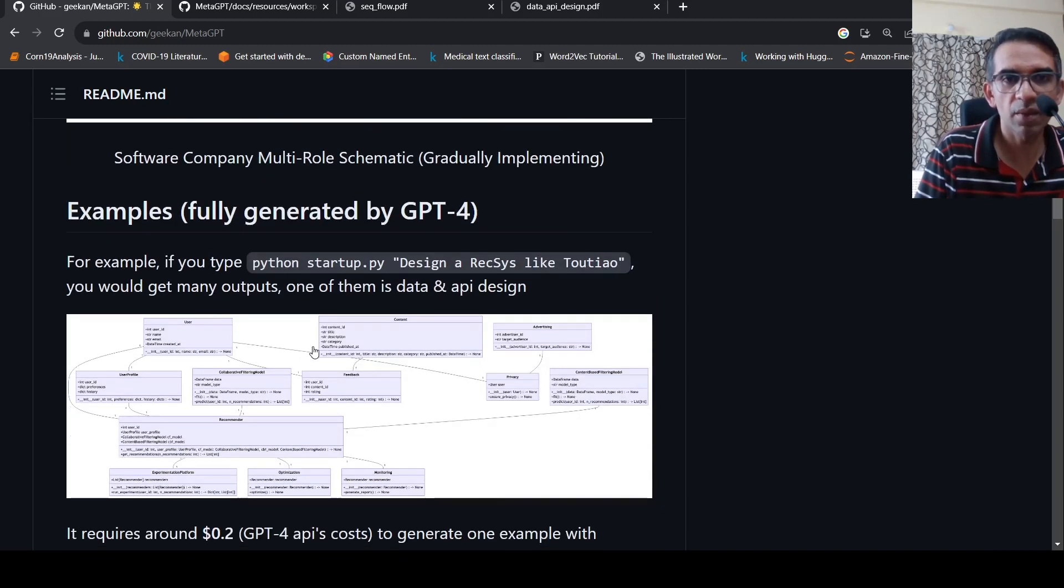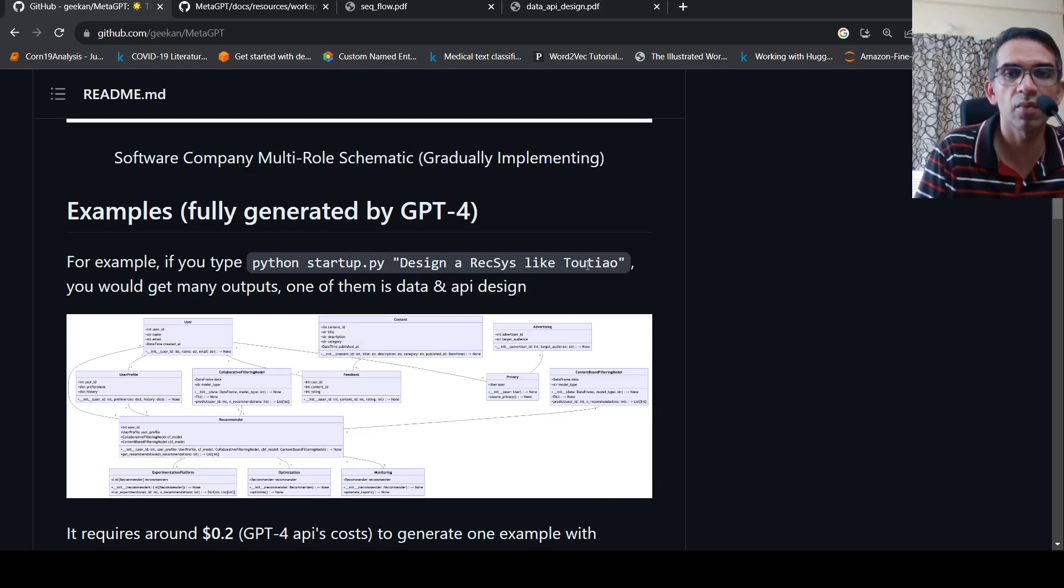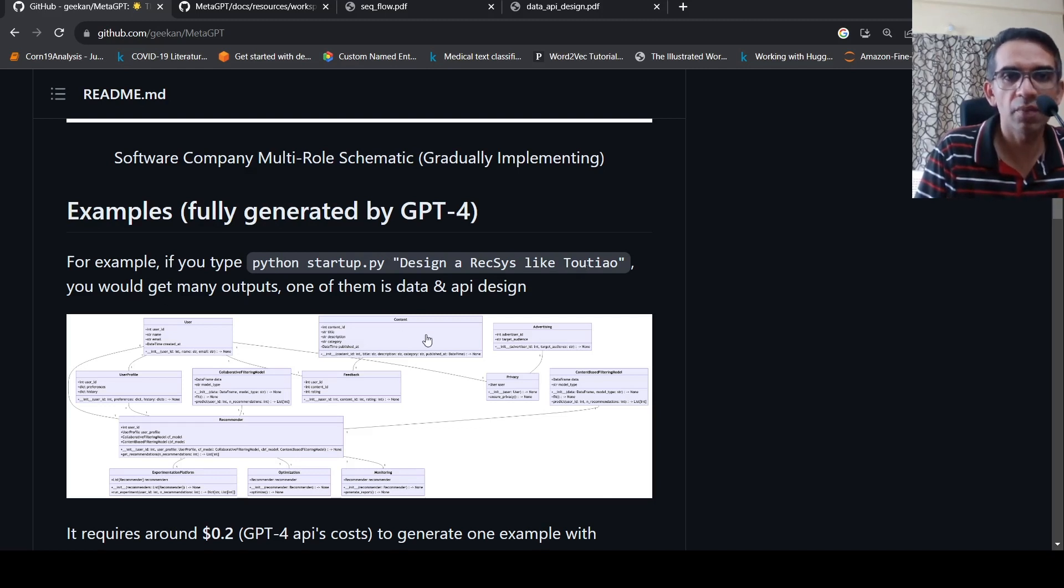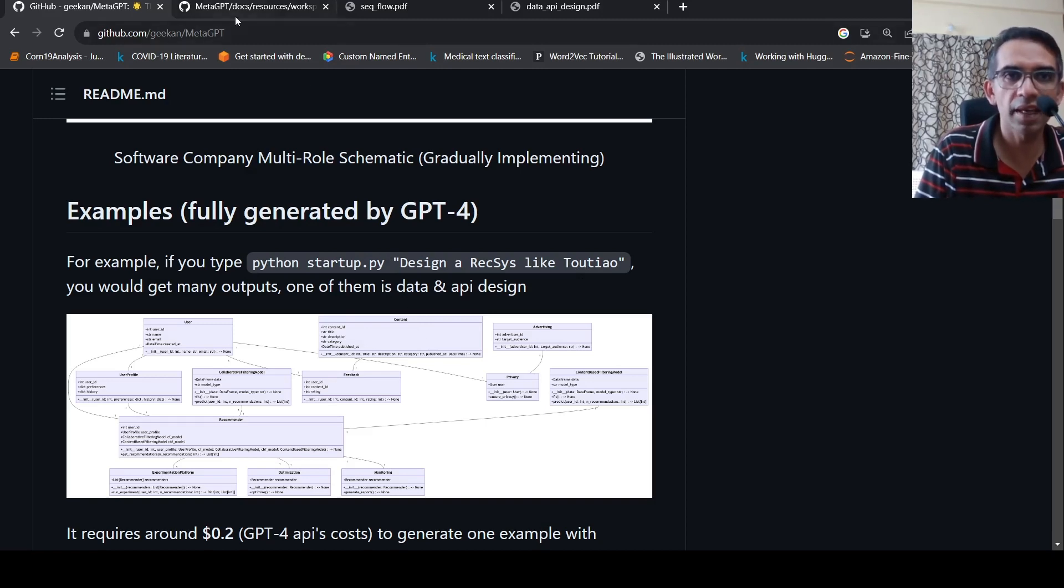They have given a simple example here - design a recommender system like Audio. You would get many outputs, one of them is the data and API design.